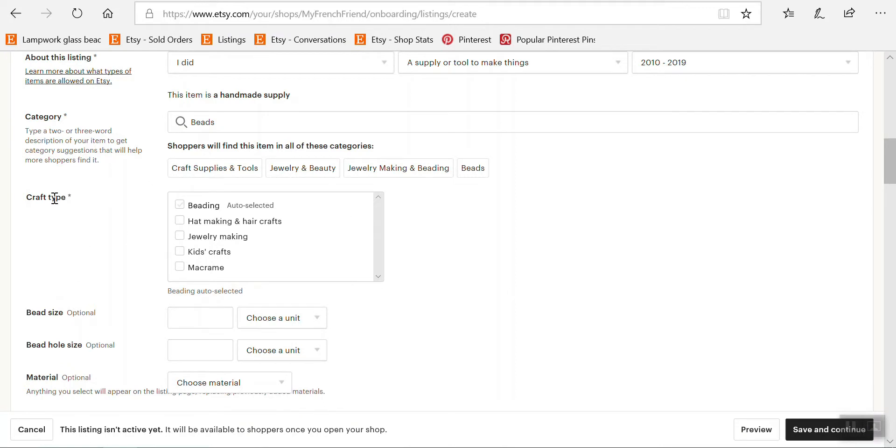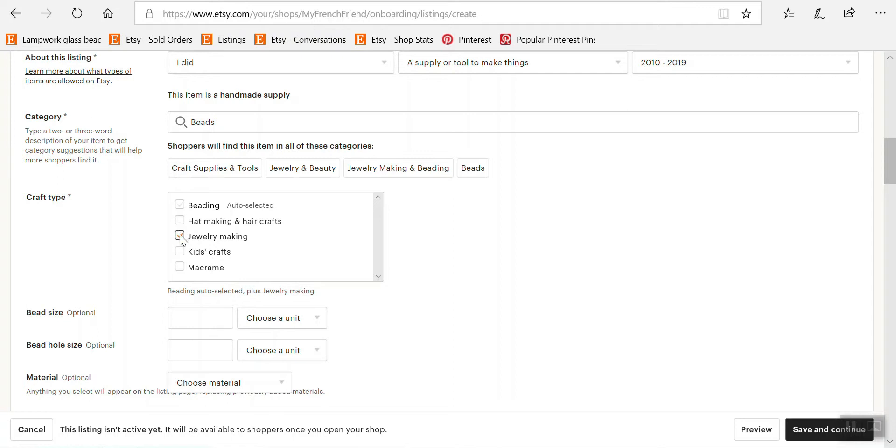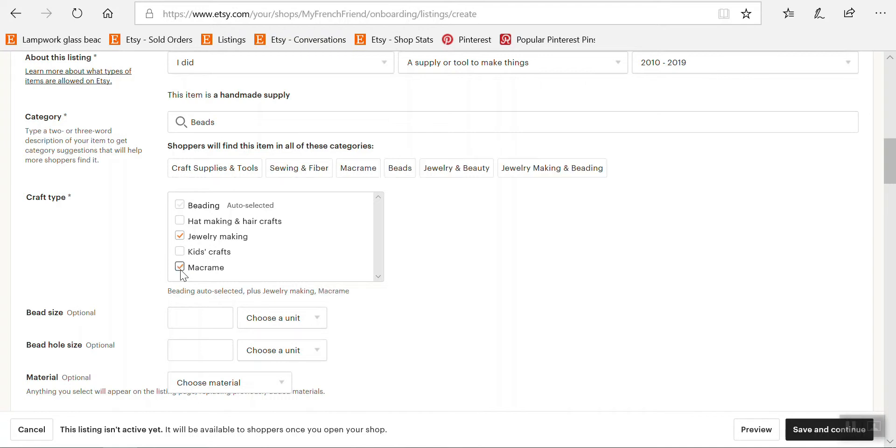And then craft type, it's a tool or supply so it's used for a craft, so beading is automatically selected since it's beads. And it can be used in jewelry making. Technically it can be used in kids craft but my beads are expensive and I doubt anyone would use beads that expensive in kids craft. So I'm not going to select that because once again it wouldn't be a good fit. Hat making and hair crafts, once again it could but not really. Macrame, yes if you were going to include expensive beads in macrame why not.